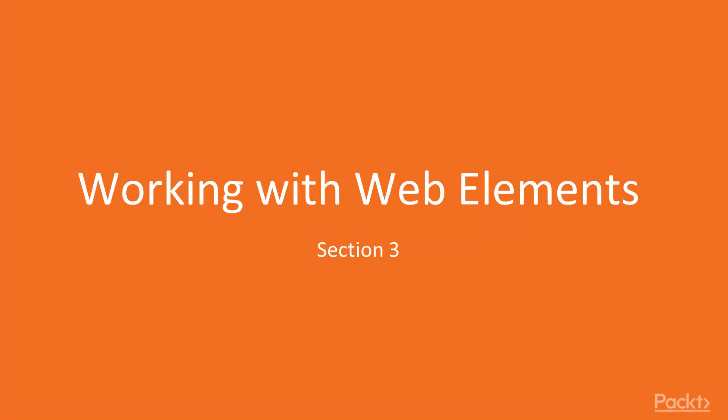Hi guys, in last video we finished section 2, where we learned about Selenium WebDriver, its architecture and interface.